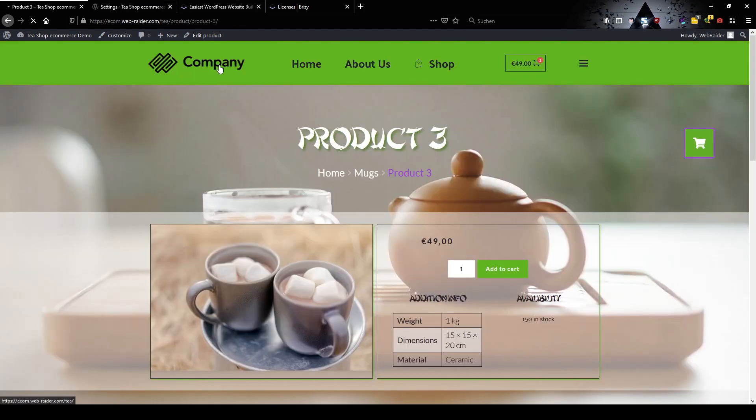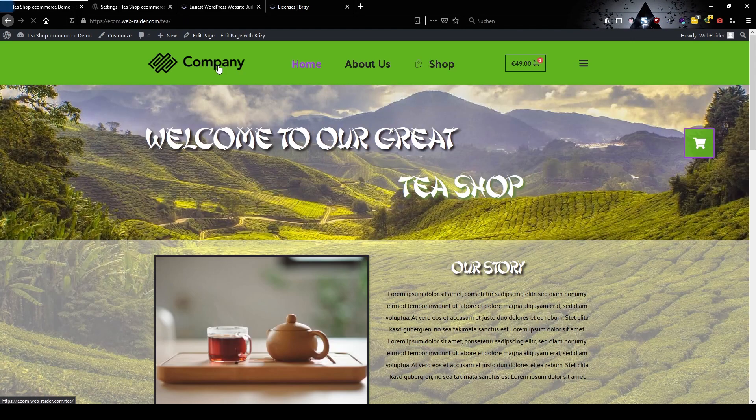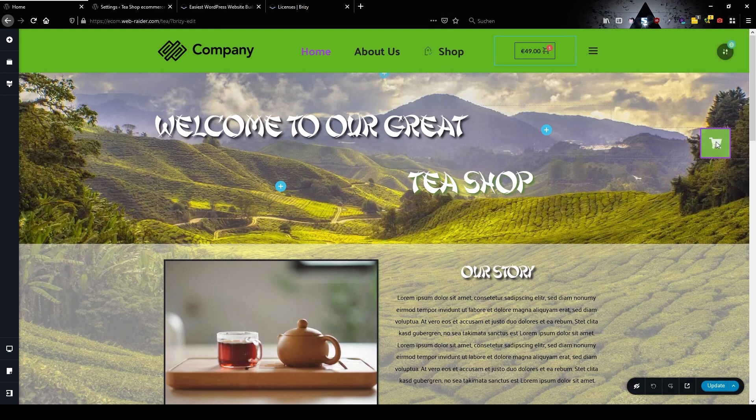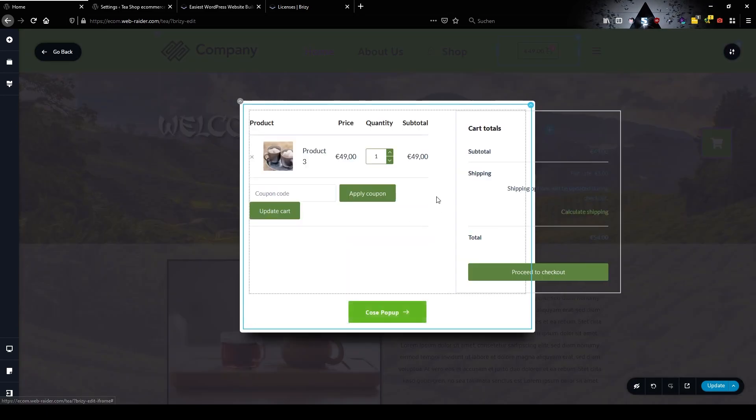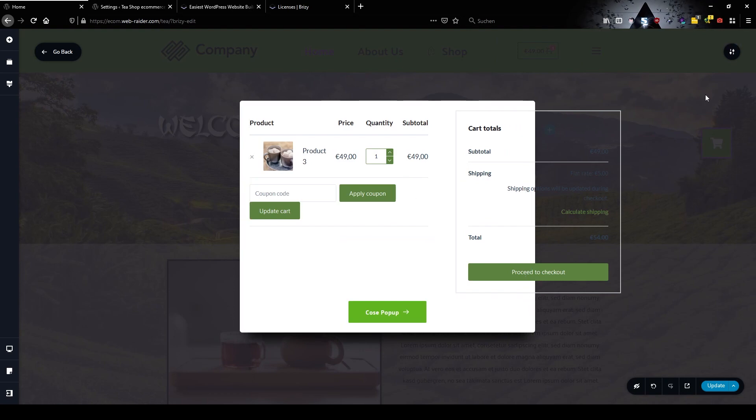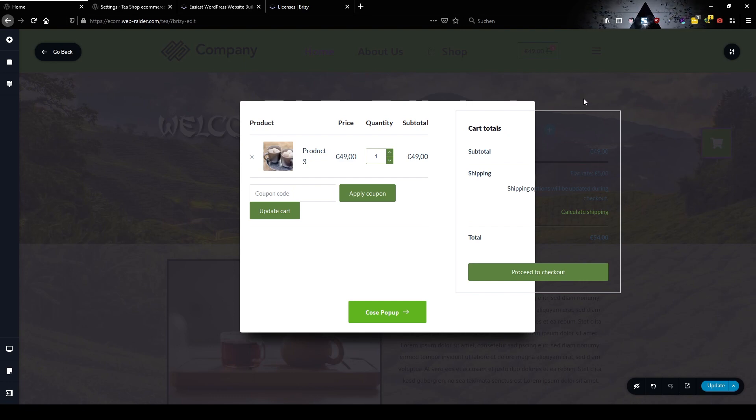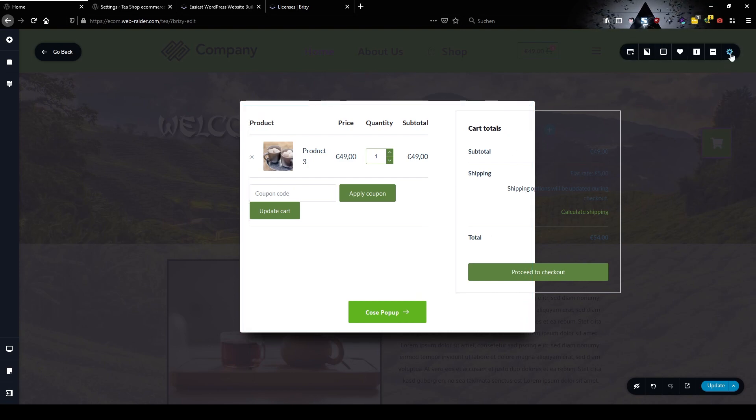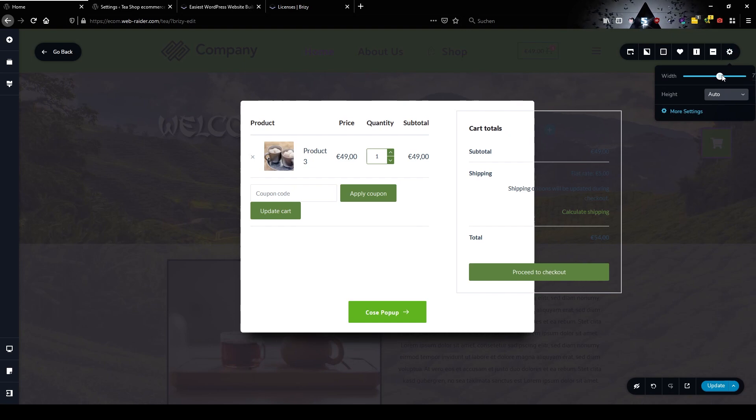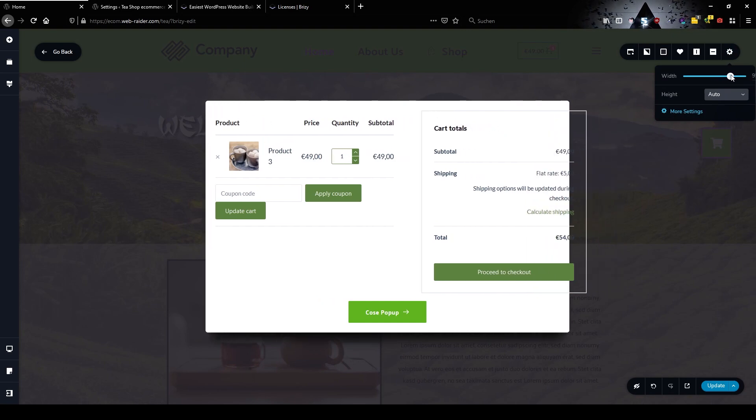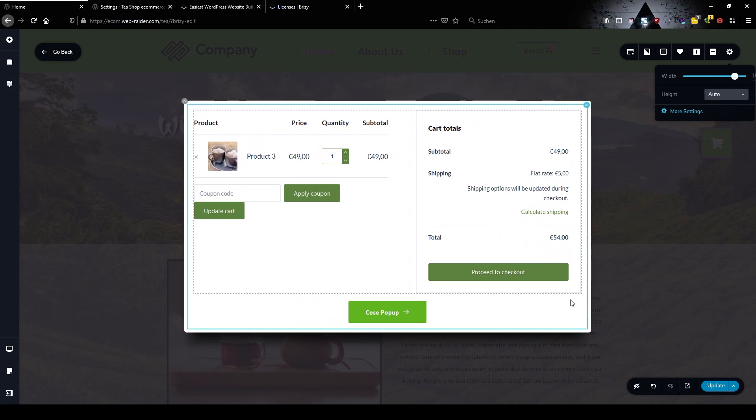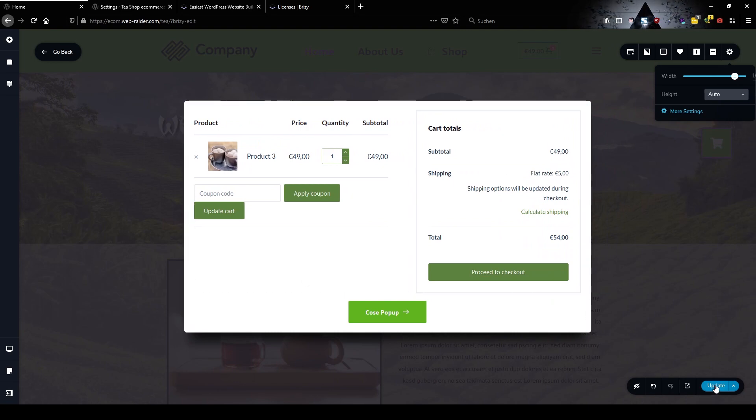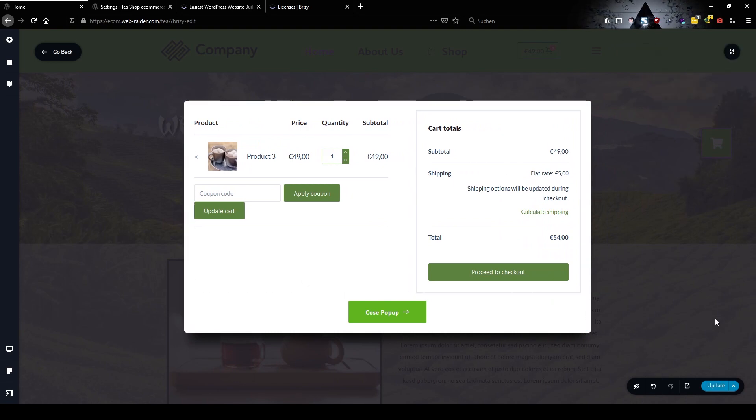So we have to jump back into Brizzy and enlarge this popup a little bit more. Brizzy now shows you the latest product that was placed into your cart and we see the dimensions of the cart we need as a minimum. We can jump here into the settings and now enlarge the width of our popup so it fits our cart perfectly. Let's update again.